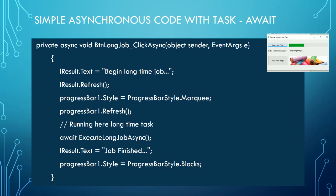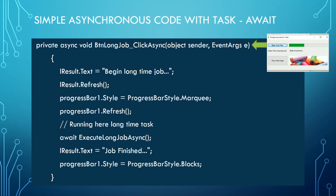Let's see in detail what happened in the previous example when we use asynchronous operations with Task-Await. In that case, when we click the button, the event, in the same manner as the synchronous operation, calls the associated method.